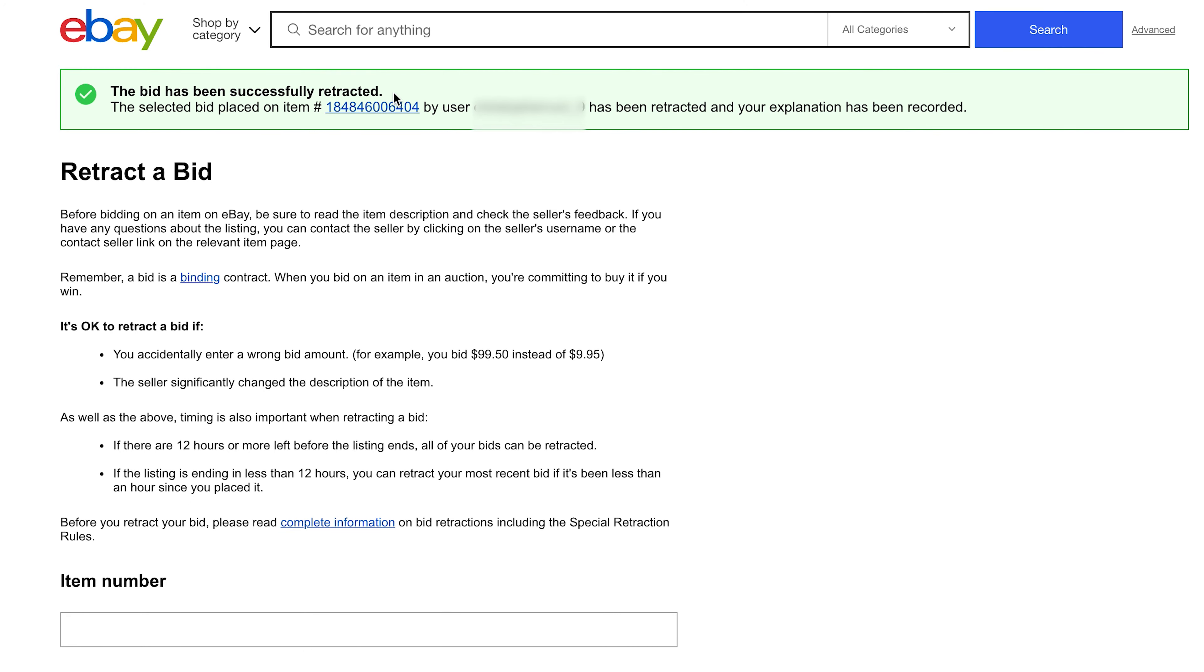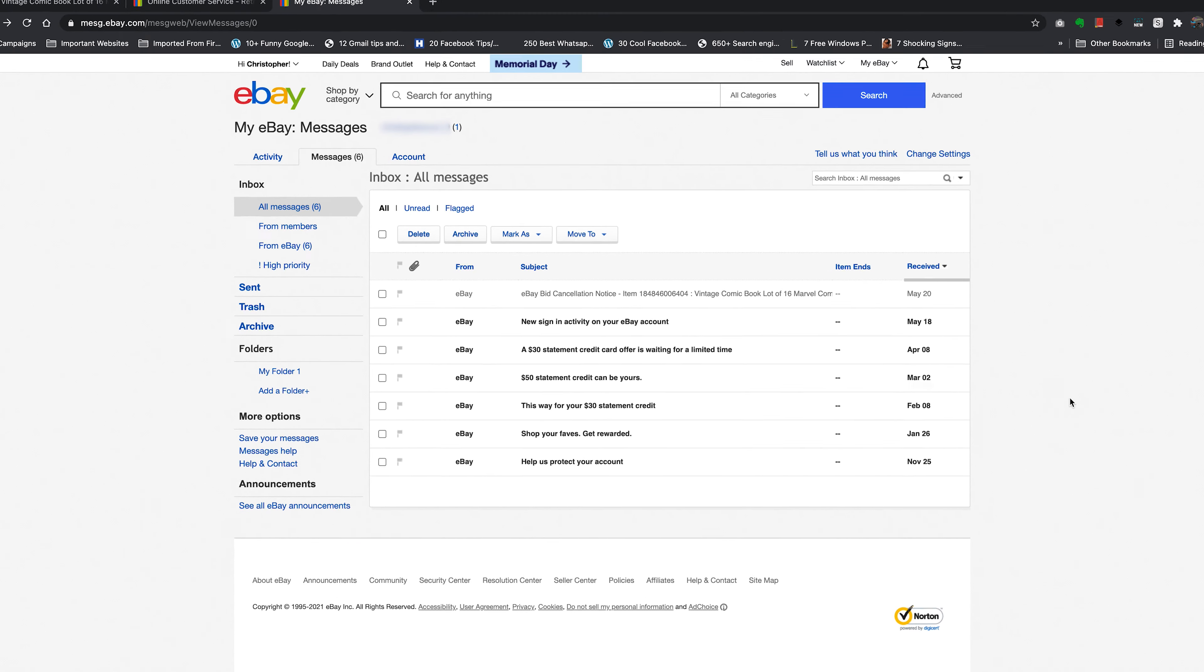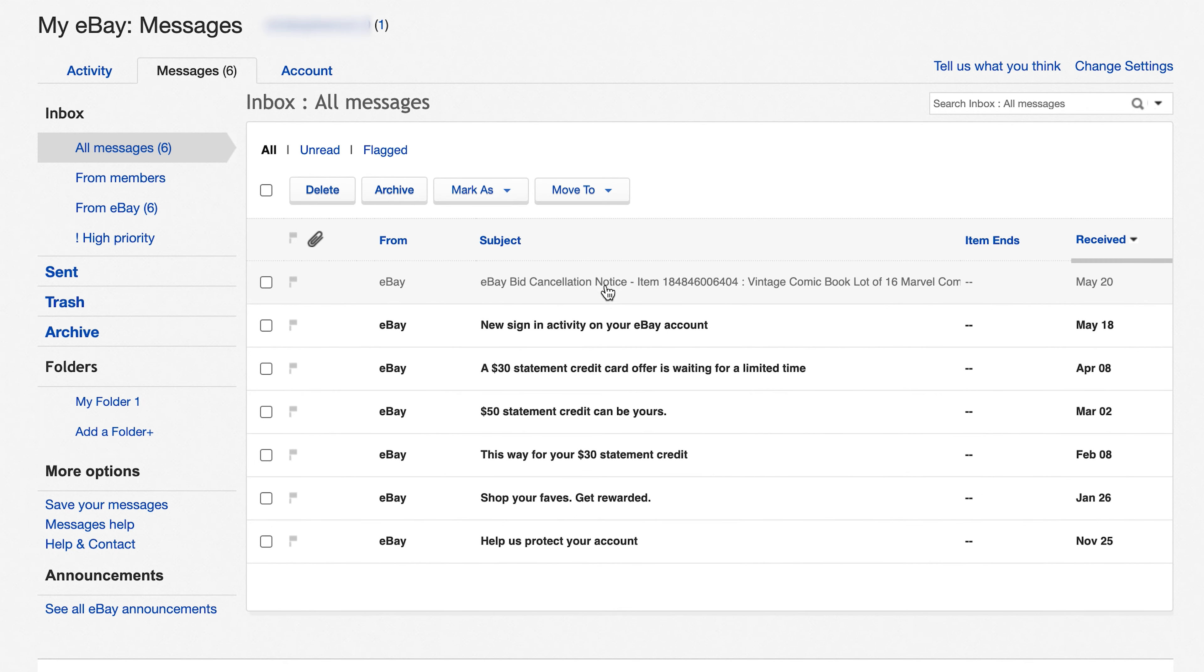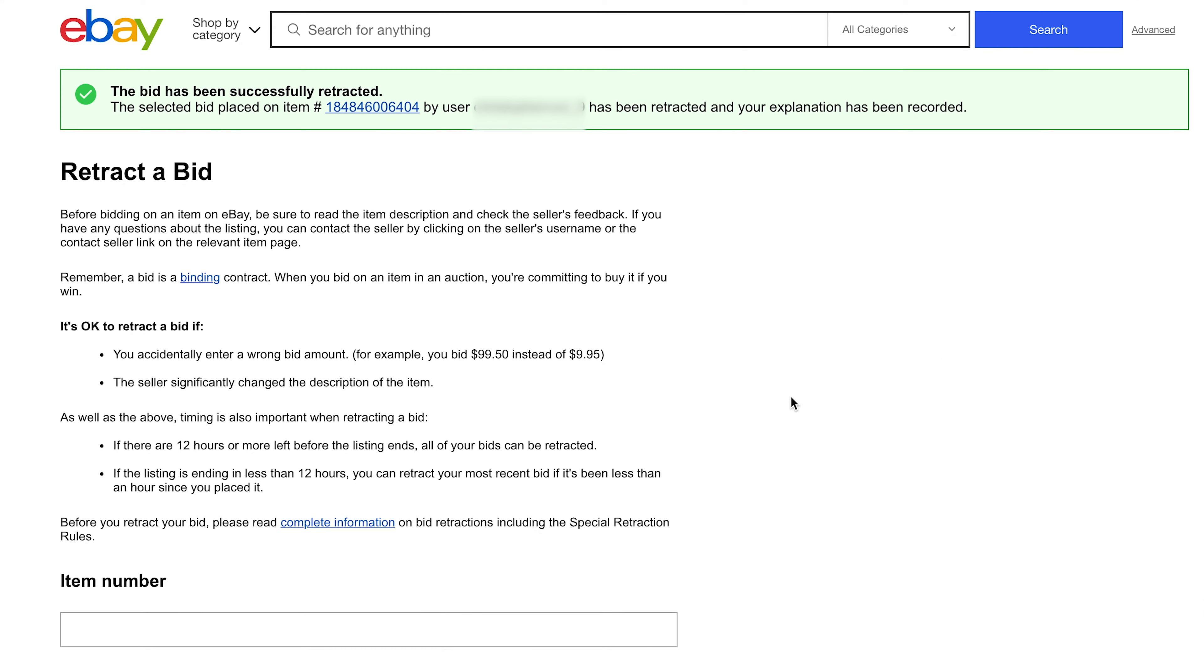And as soon as you cancel, you should get a message from eBay immediately giving a confirmation that your bid has been canceled. This is an eBay bid cancellation notice and it goes ahead and explains that I've canceled my bid successfully. And that's an easy way to cancel a bid on eBay.